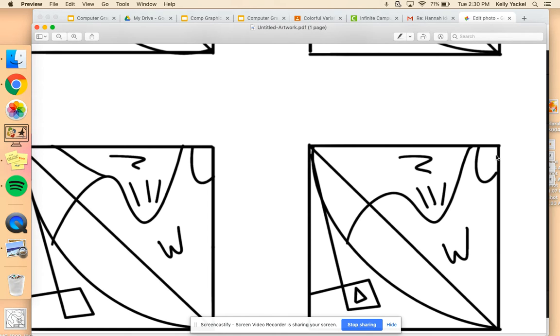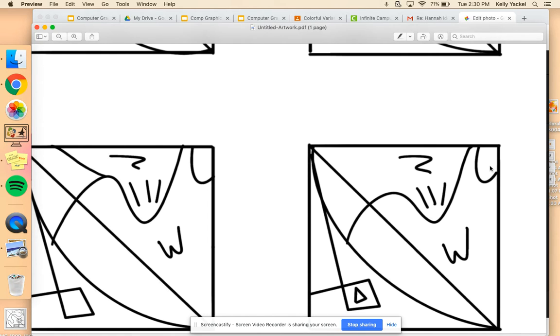You also want to make sure that your lines and shapes are enclosed. If there is an open area, what could potentially happen is when we fill it in with color, the color could spill out into the next area. So you want to make sure that everything is nice and tight.